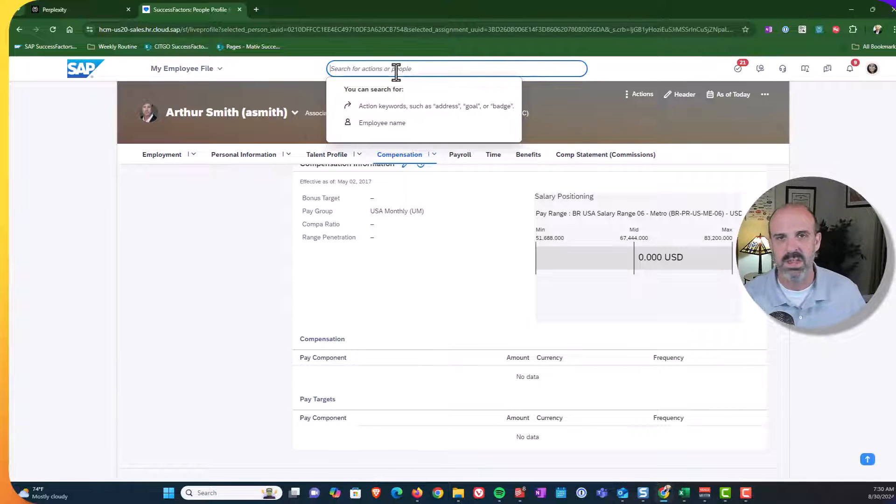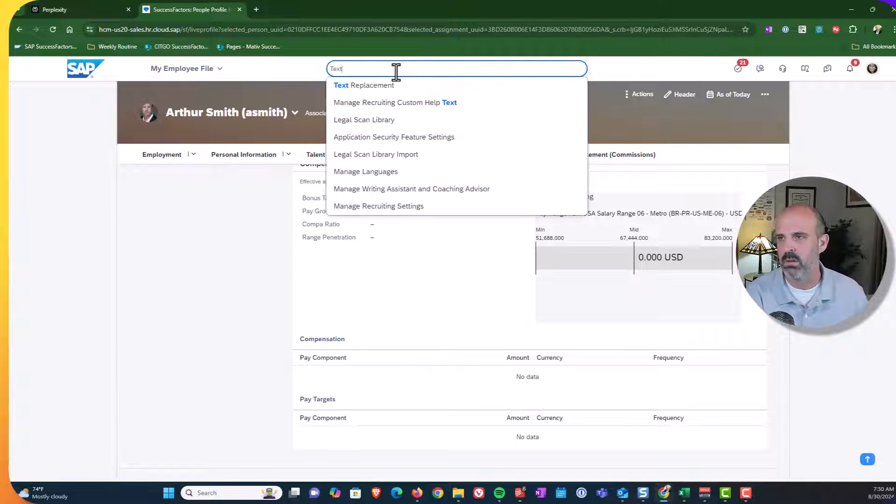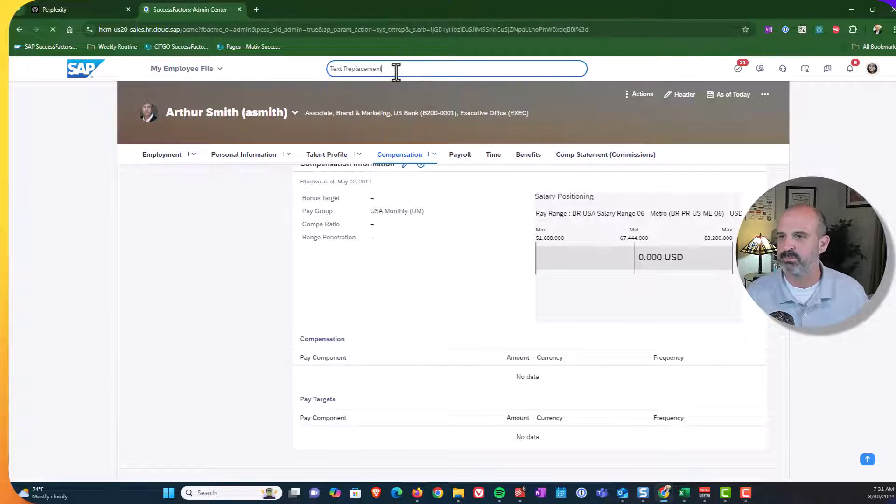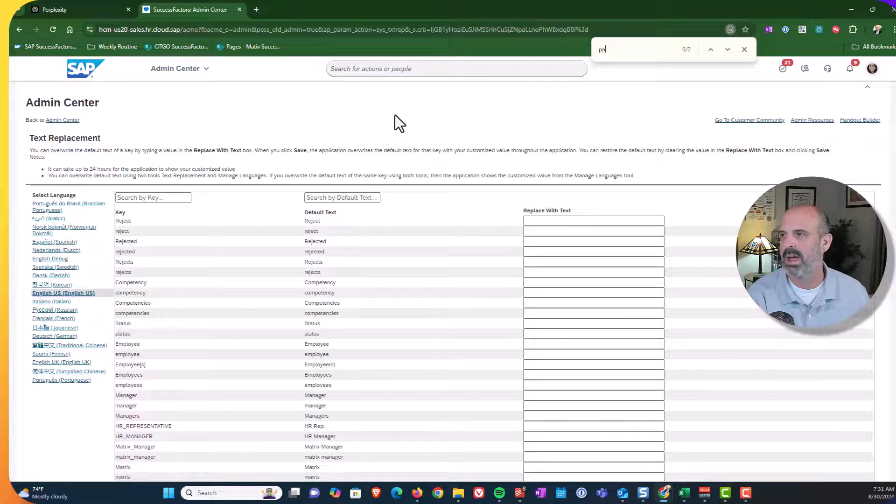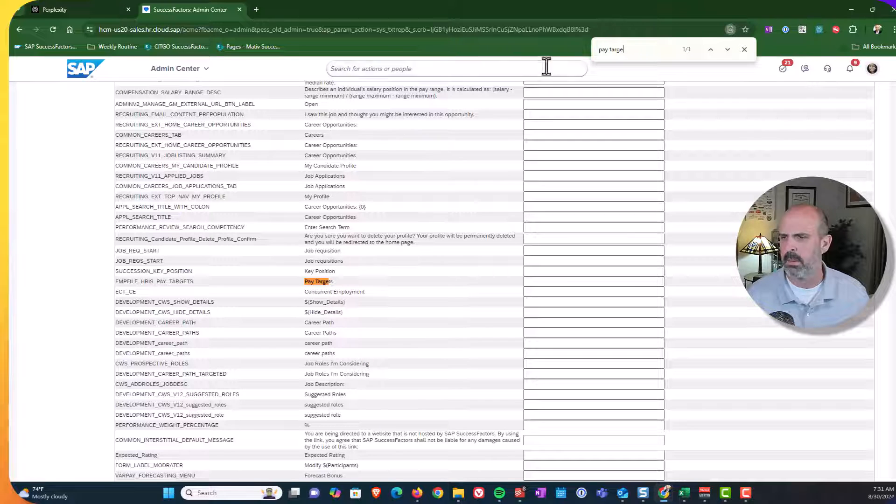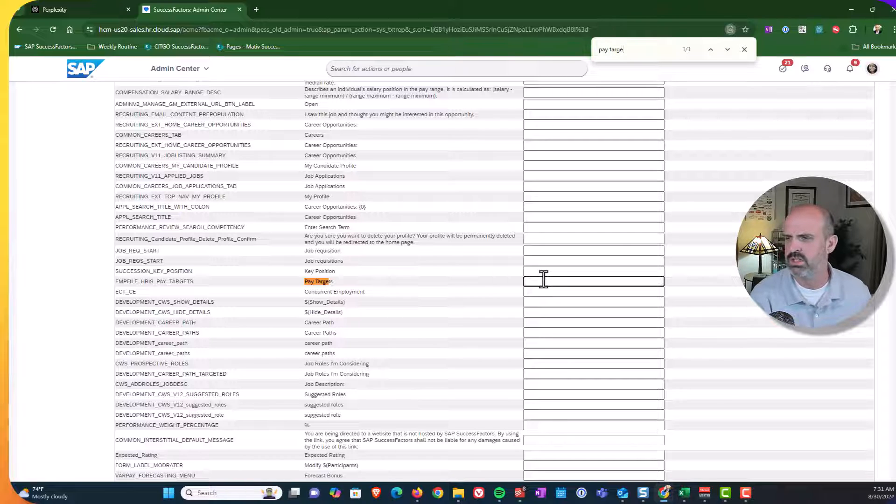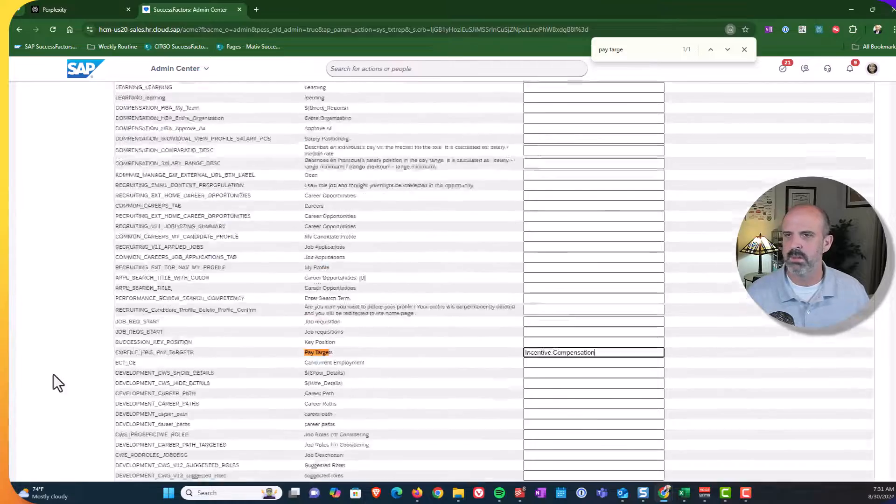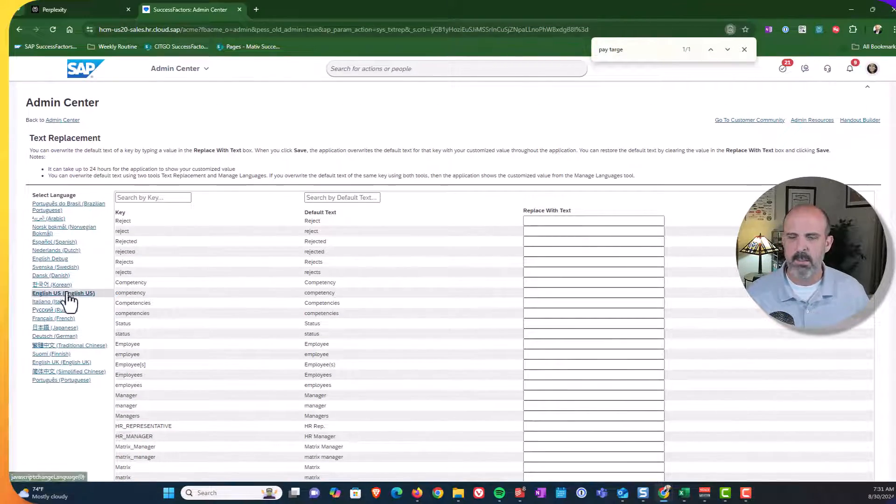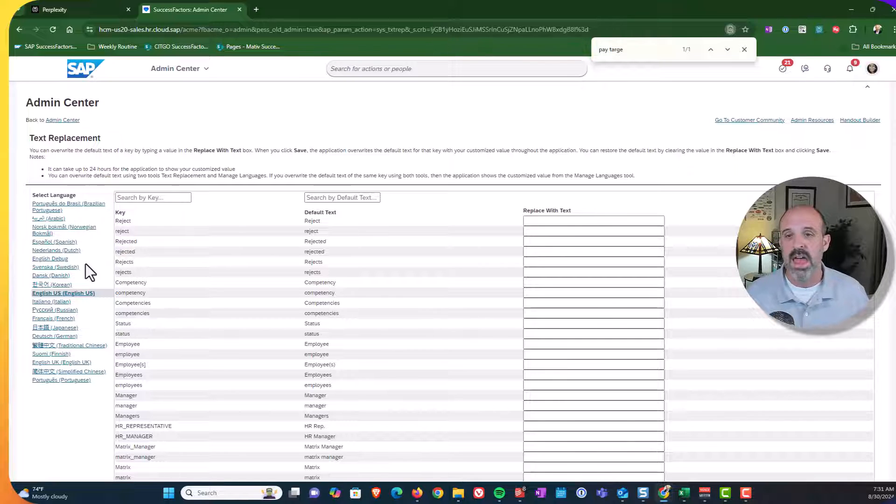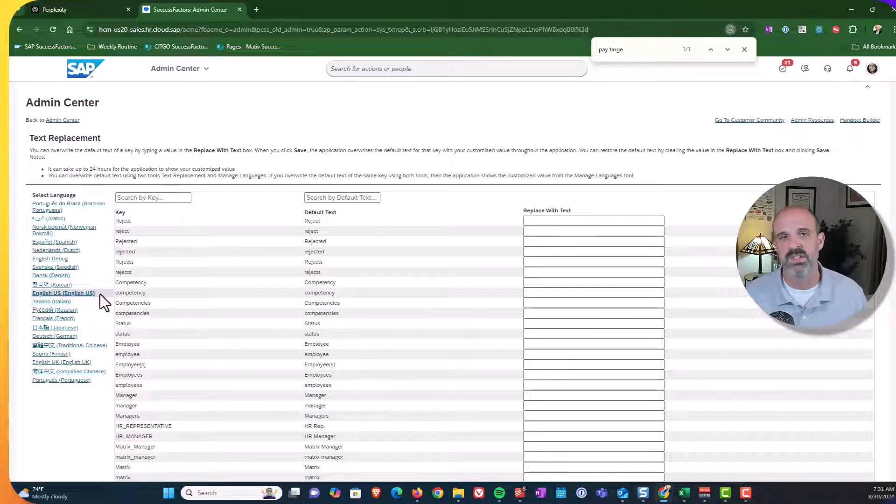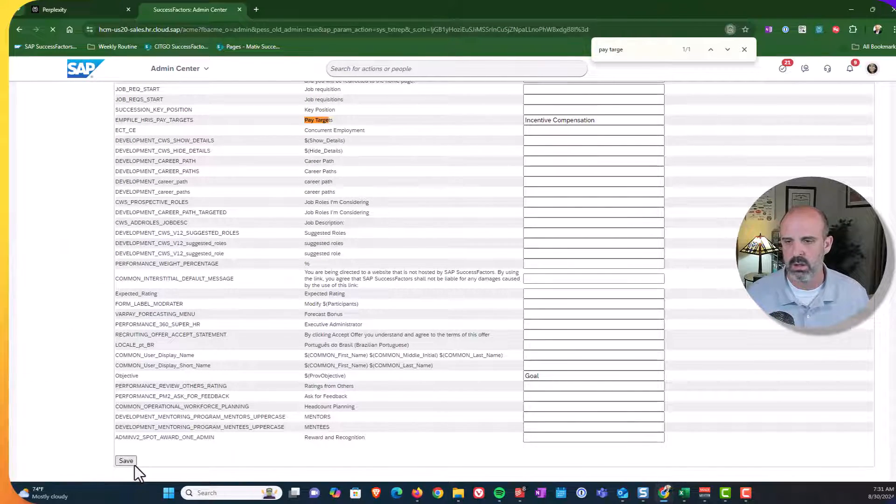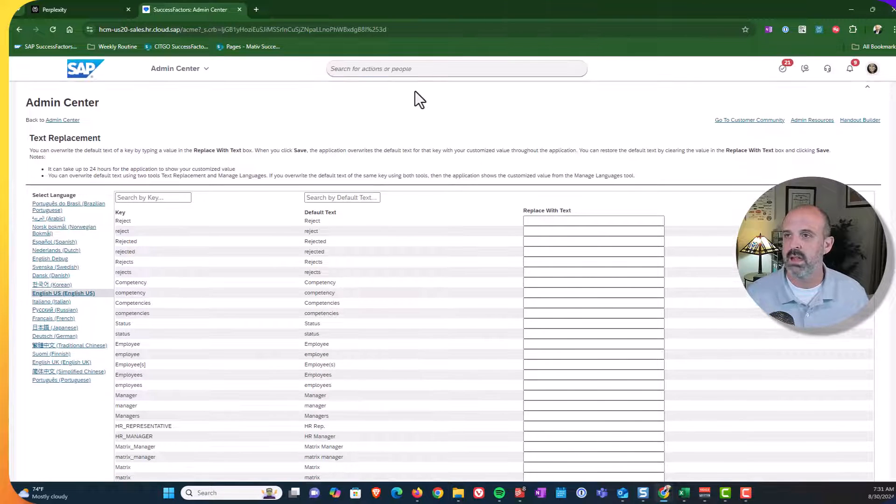So because it's within text replacements, we're going to go there and make the update. So I type in text replacement and I'm going to search for pay target. And I'm going to change that to incentive comp. Notice that I'm only changing the label in English. So obviously, again to my point earlier, if you are making a change and you have multiple languages, you're going to need to think about updating it in all the languages. But for the purposes of this demo, I'm just going to do English.